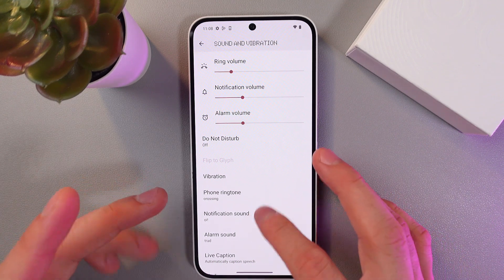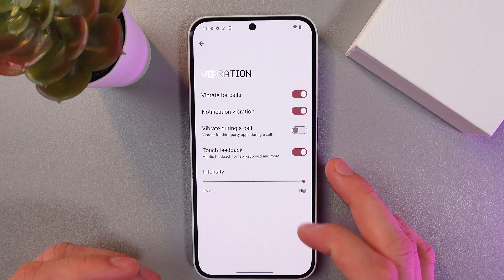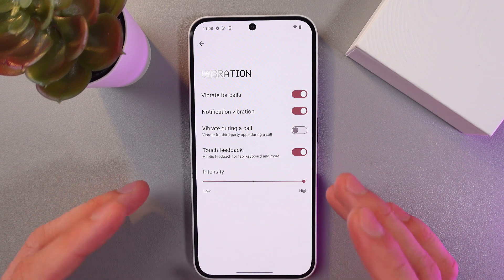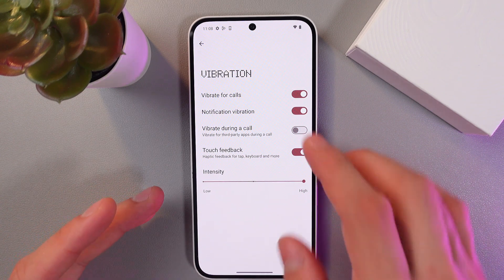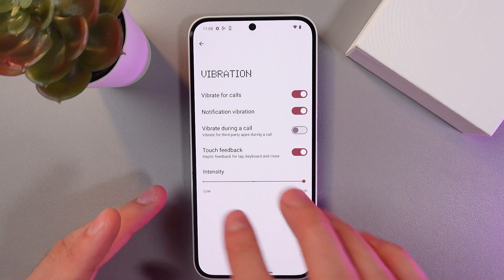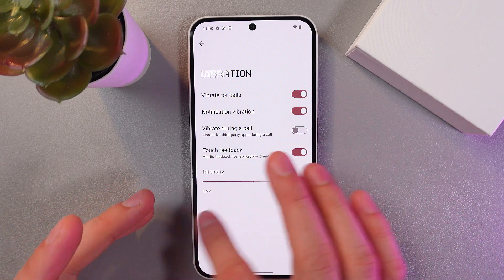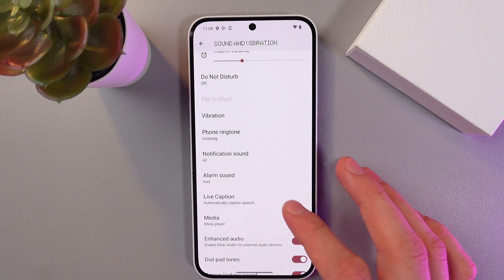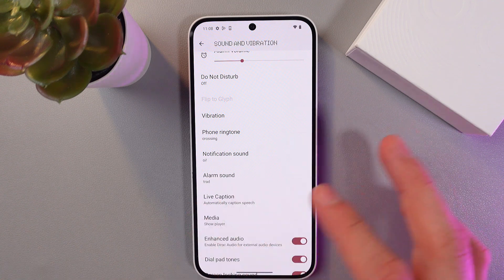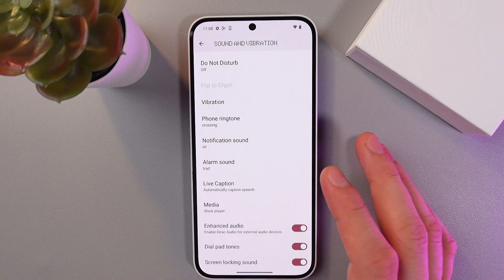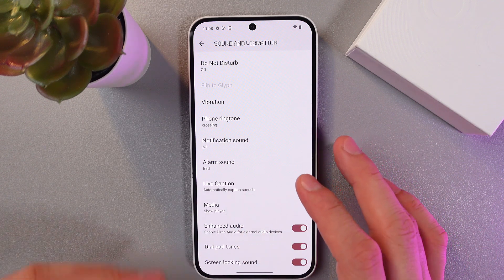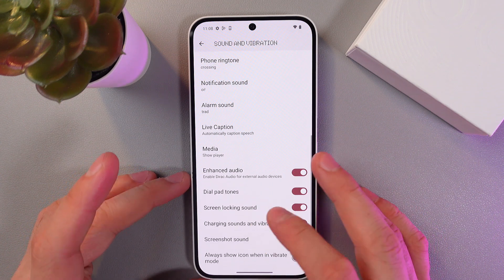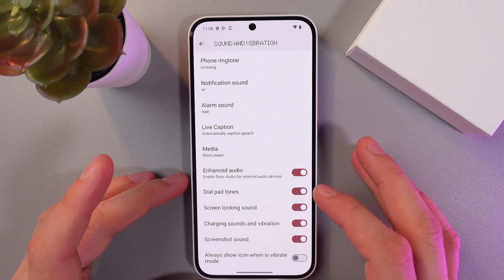You can also adjust your vibrations here for calls, notifications, and screen touches. You can turn on any kind of vibration and adjust the intensity. You can also adjust your alarm sound, live caption, and media player settings. There are a few cool additional options, for example enhanced audio.